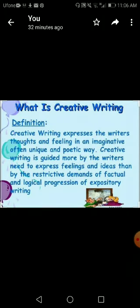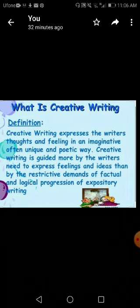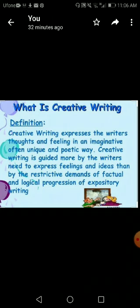What is creativity? First I am going to give you the definition. Creative writing expresses the writer's thoughts and feelings in an imaginative, often unique and poetic way. It means that when a writer writes by imagining certain things in a unique way, that is called creative writing.